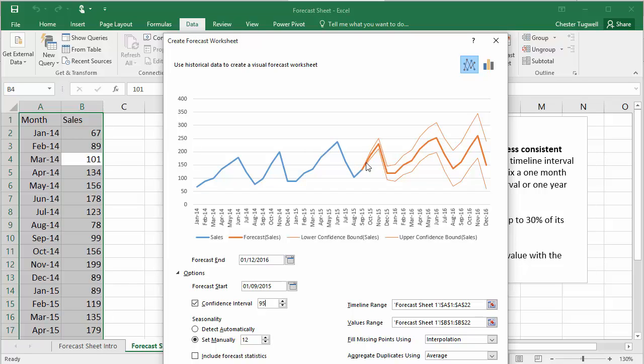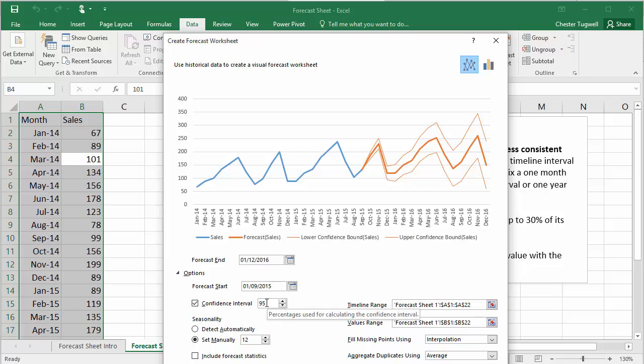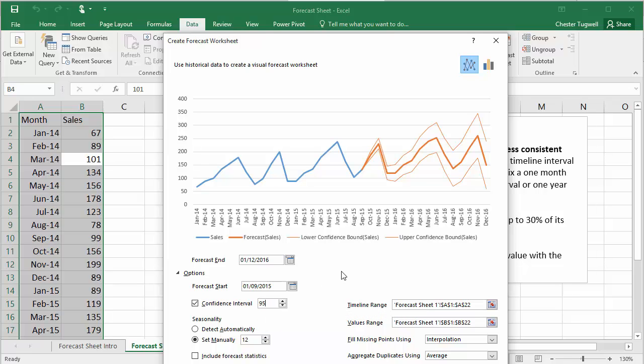So it's interesting that the first part of the forecast is a lot more accurate than the later part of the forecast. You can see that from our chart here. So you can basically change your confidence interval setting. It is by default at 95%.